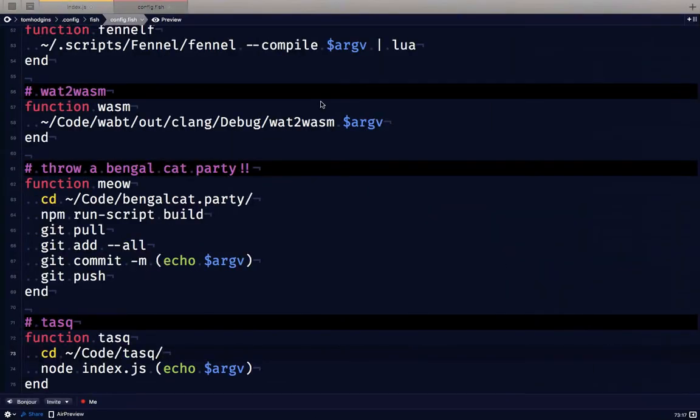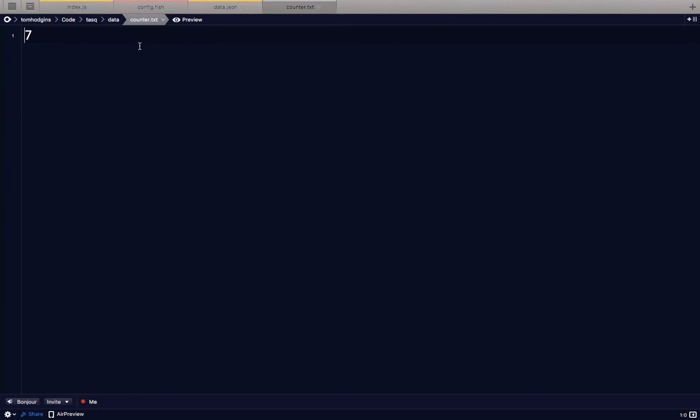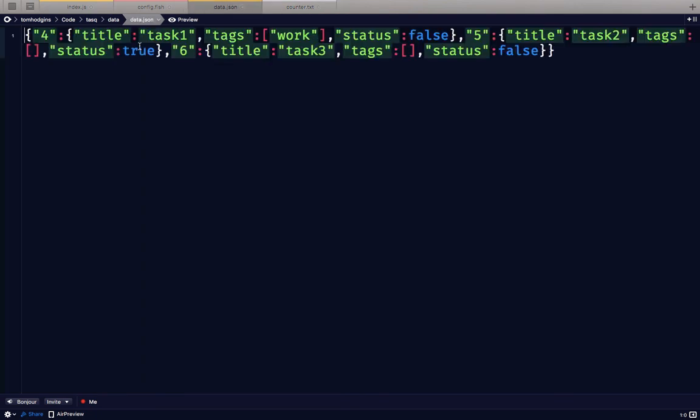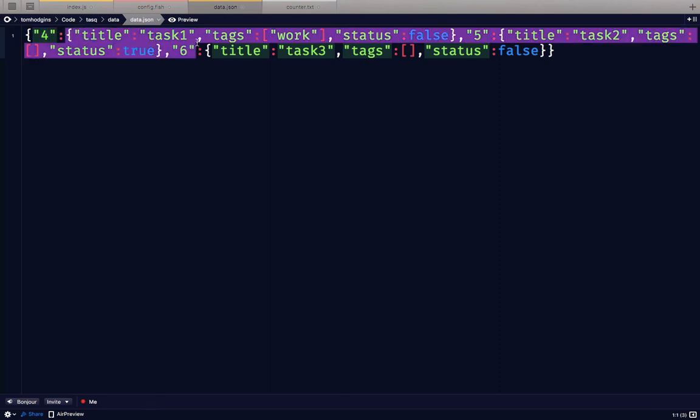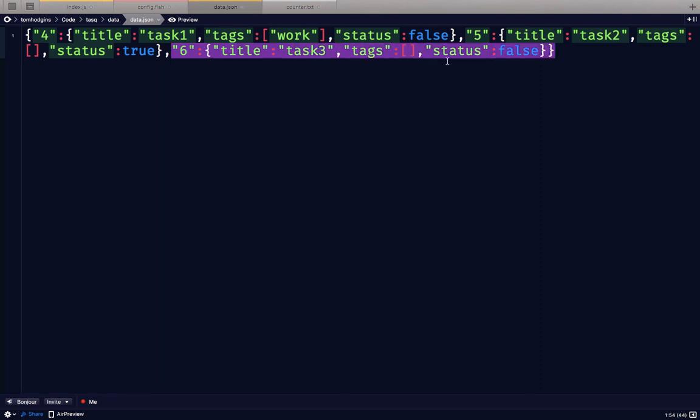Back in our files, counter is at seven right now because we've created seven different tasks so far. That's always bumped up by one. The data that we have here is JSON that has for number four, the entry is task one, tag work, status false. For five, it's task two and this one is checked. And then this one here is task three.